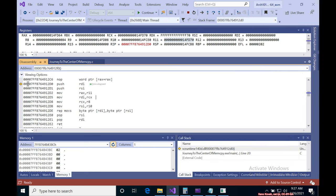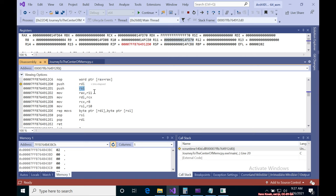So here when we finally made our way to REP MOVS we can see that the first thing it does is push RDI, push RSI, and the last thing it does before it returns is it's going to pop RSI and pop RDI.